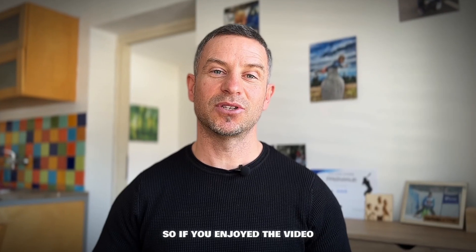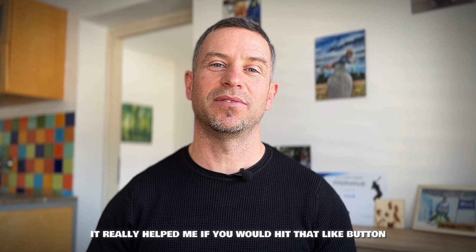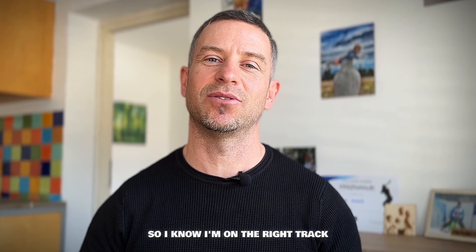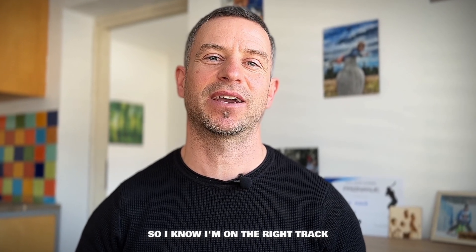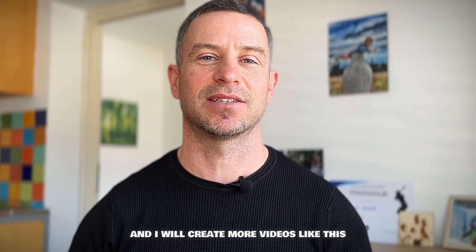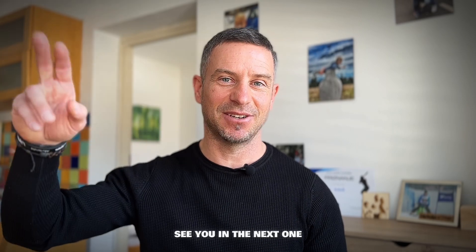So if you enjoyed the video it really helped me if you would hit that like button so I know I'm on the right track and I will create more videos like this. Thanks for watching, see you in the next one.